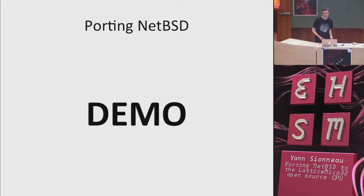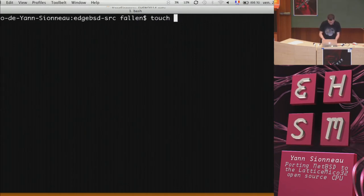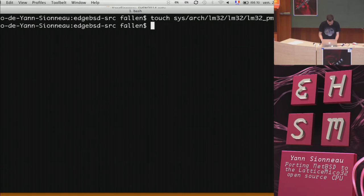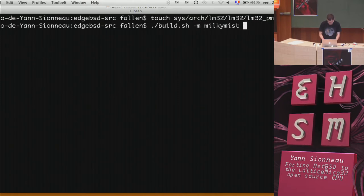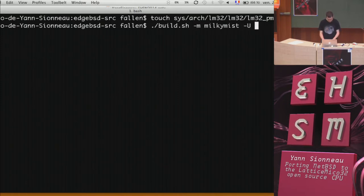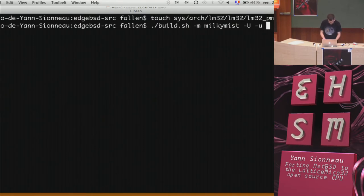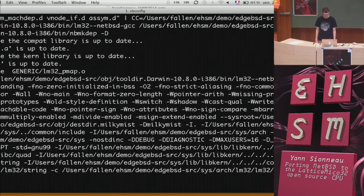Demo time — let's hope it works. I'll pretend I'm making a code modification by touching a file. Then I recompile using build.sh, specifying architecture milkymist, non-root user, and rebuild only what's changed. I select the generic kernel configuration and hit enter. It cross-compiles the kernel. Done — kernel built and located here.